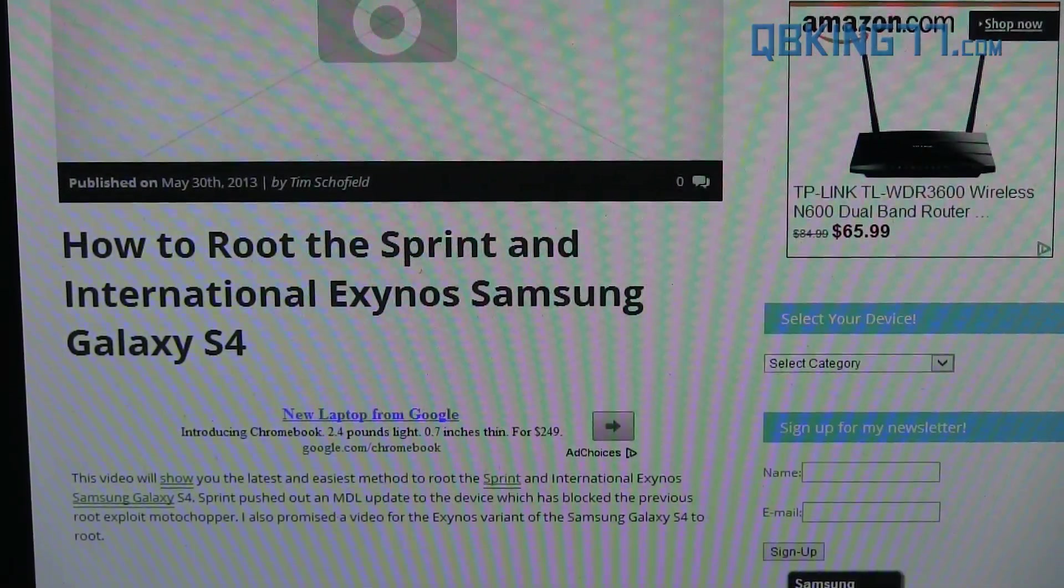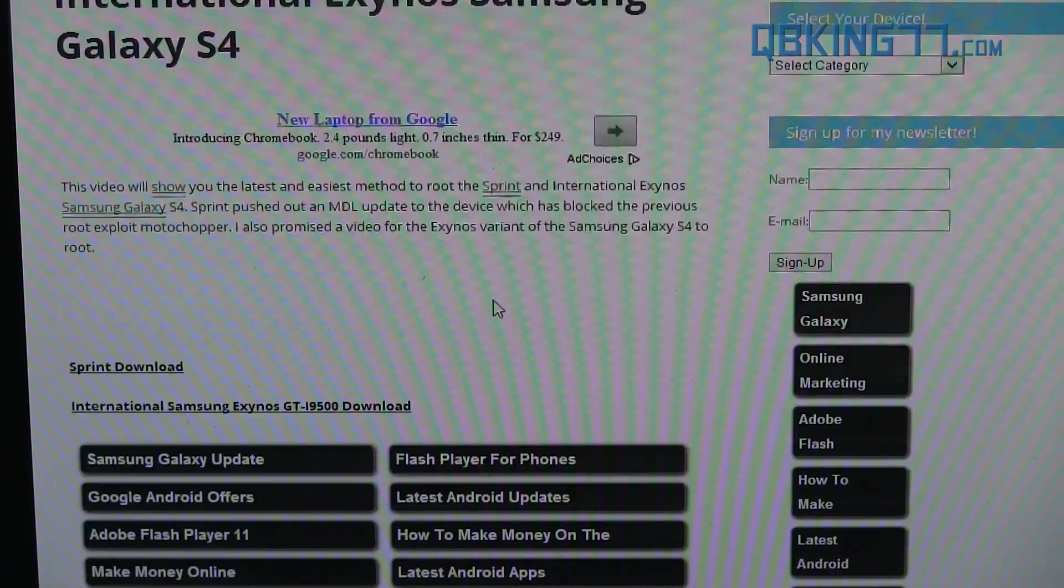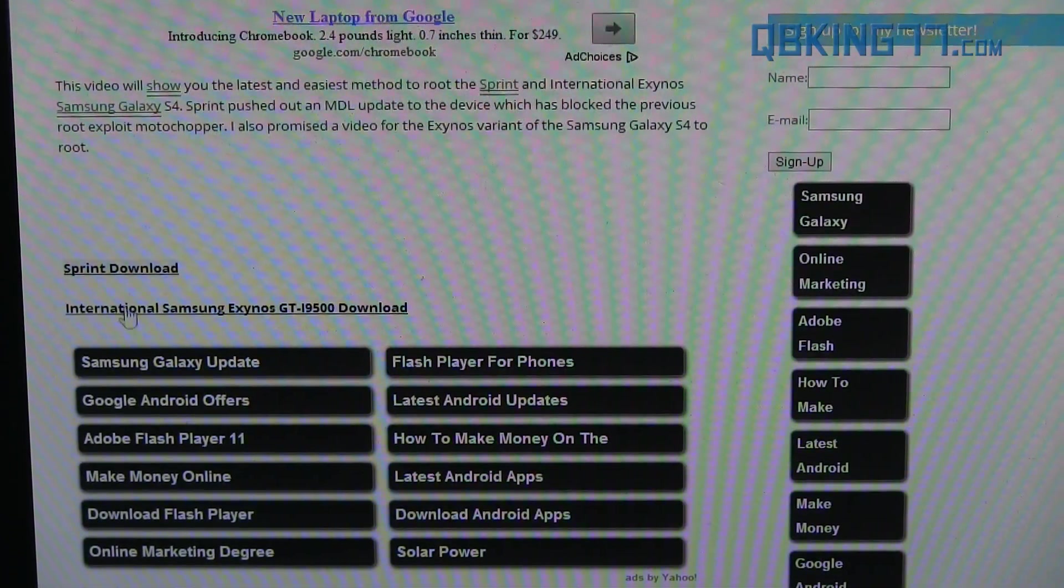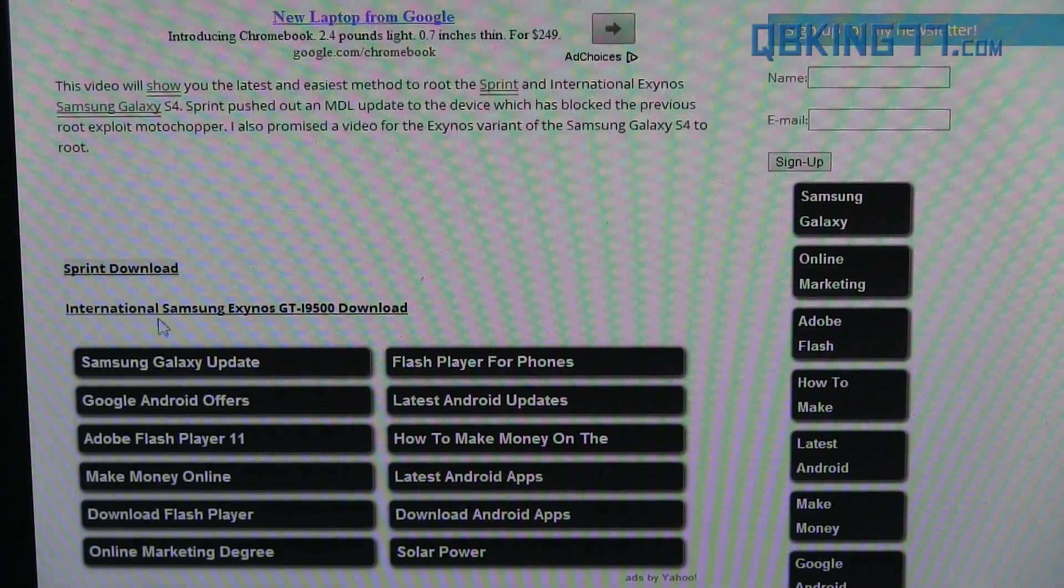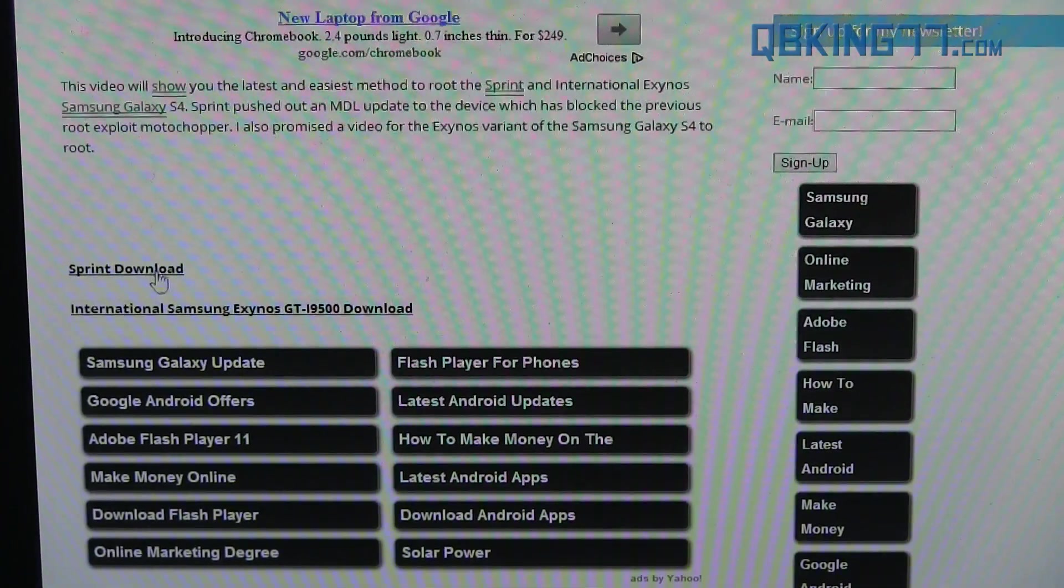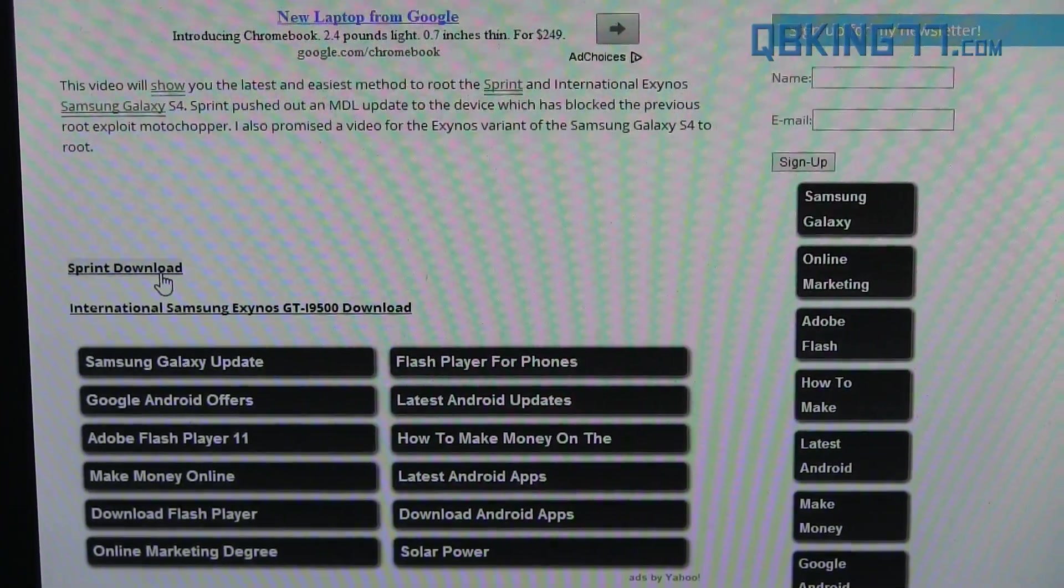You'll see root the Sprint and International Exynos Samsung Galaxy S4. You'll see two download links right here. There's a Sprint one and an International one. Just click on whichever one is relevant to you.